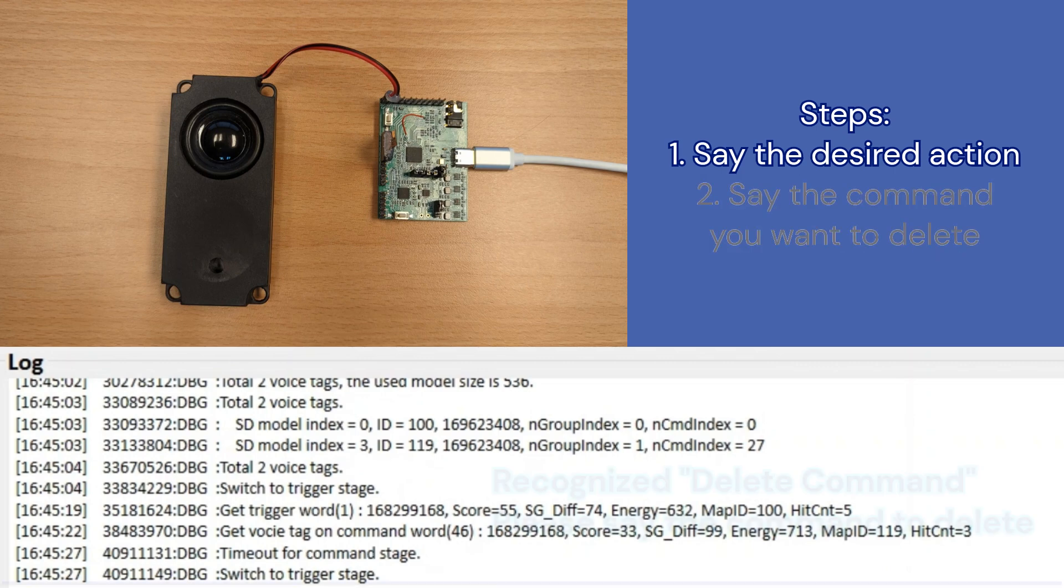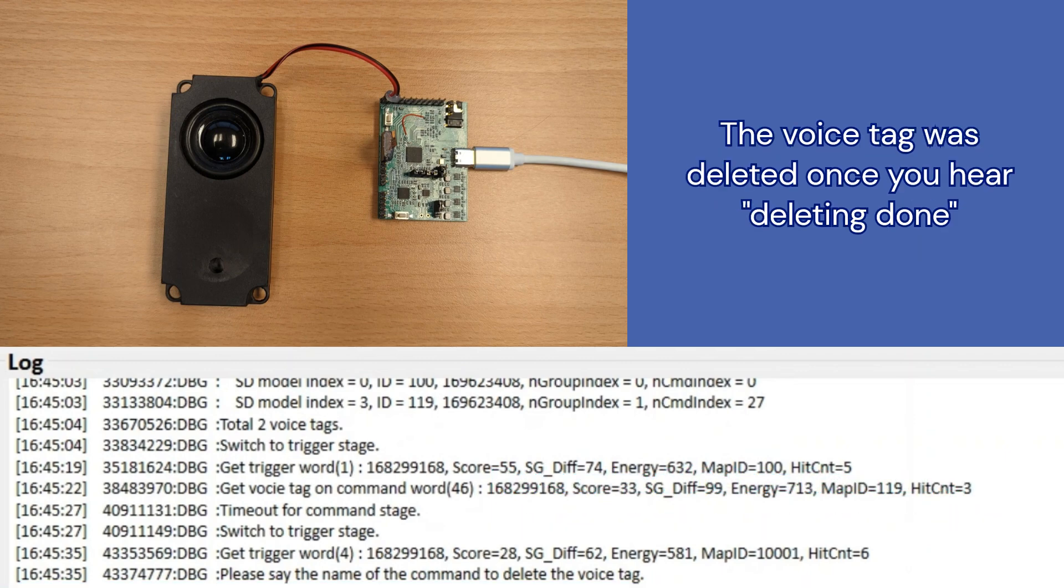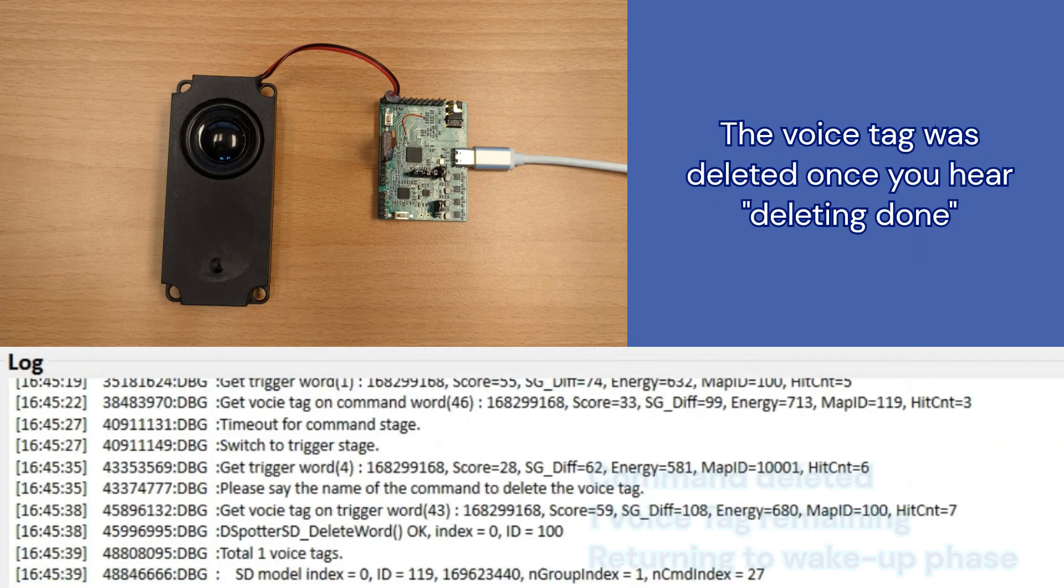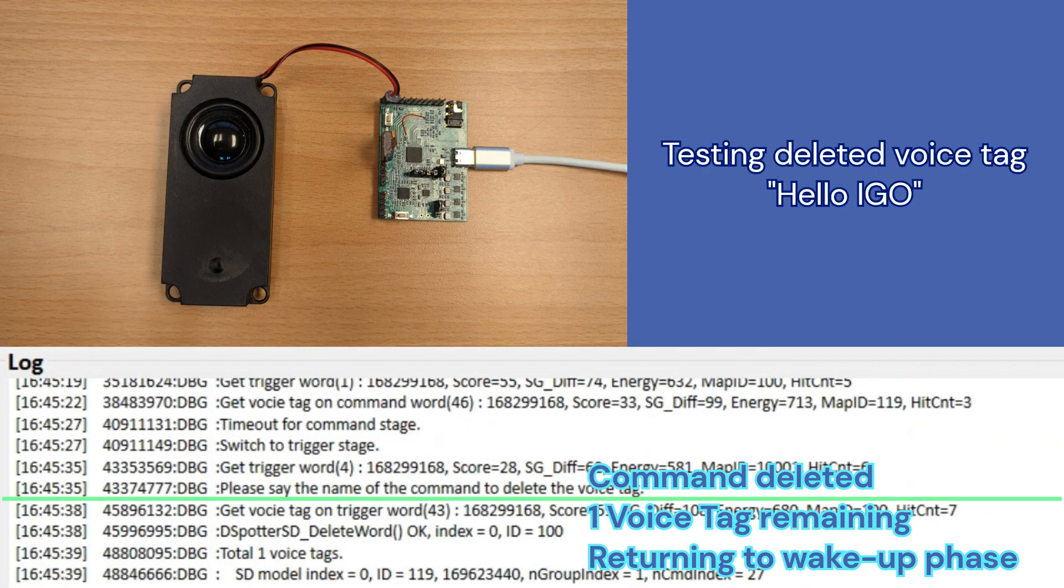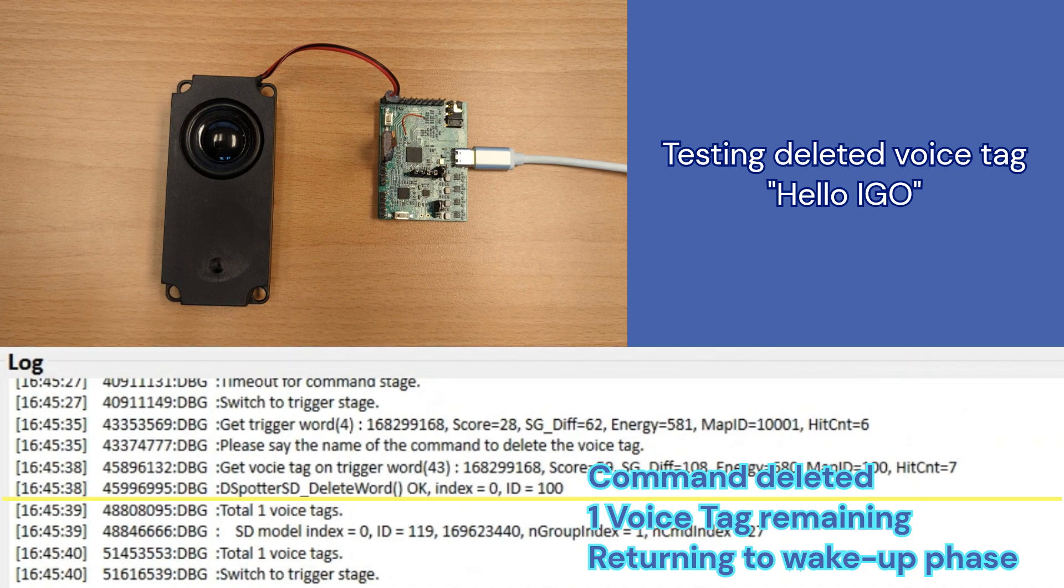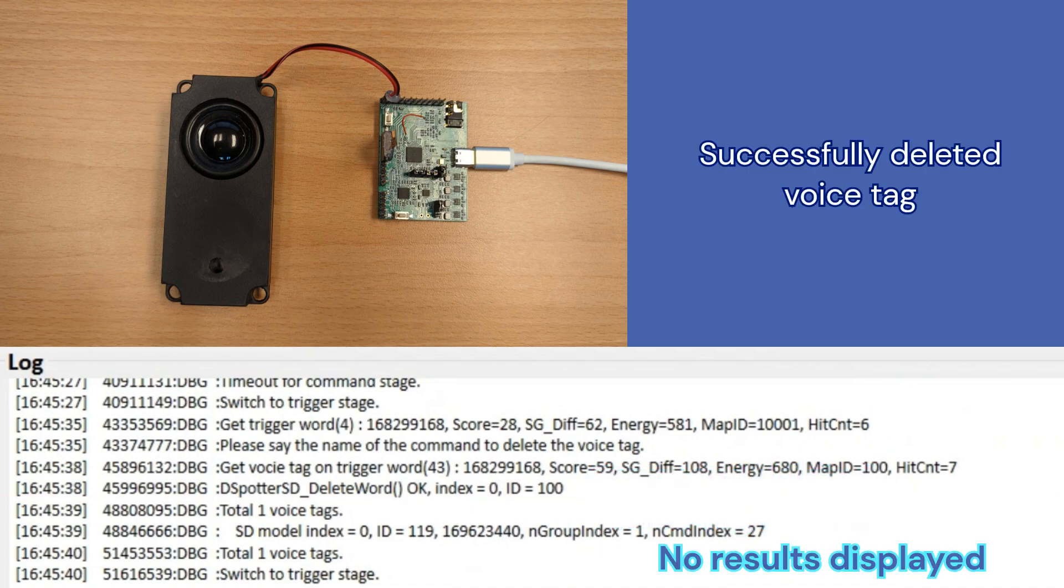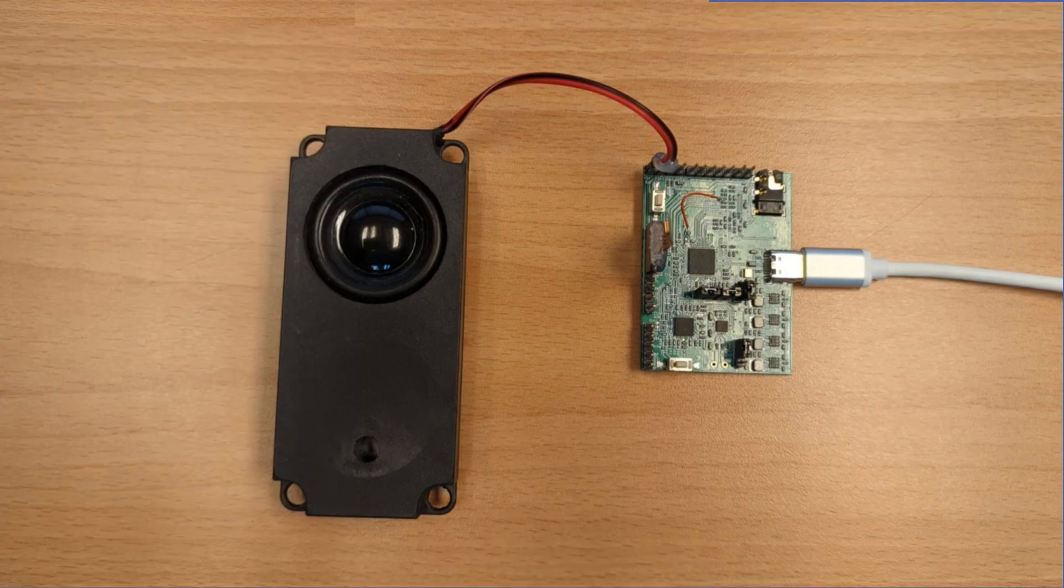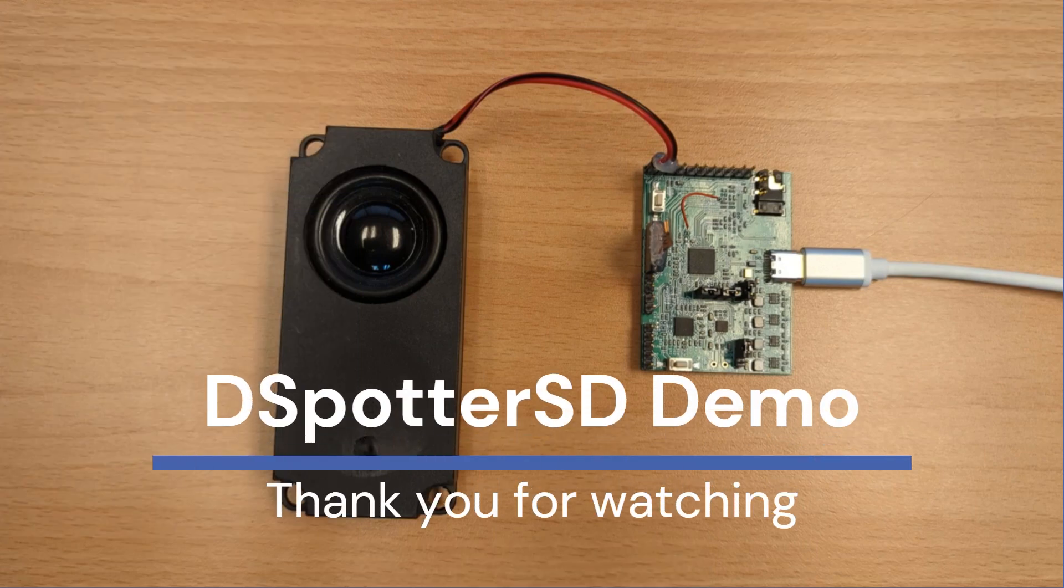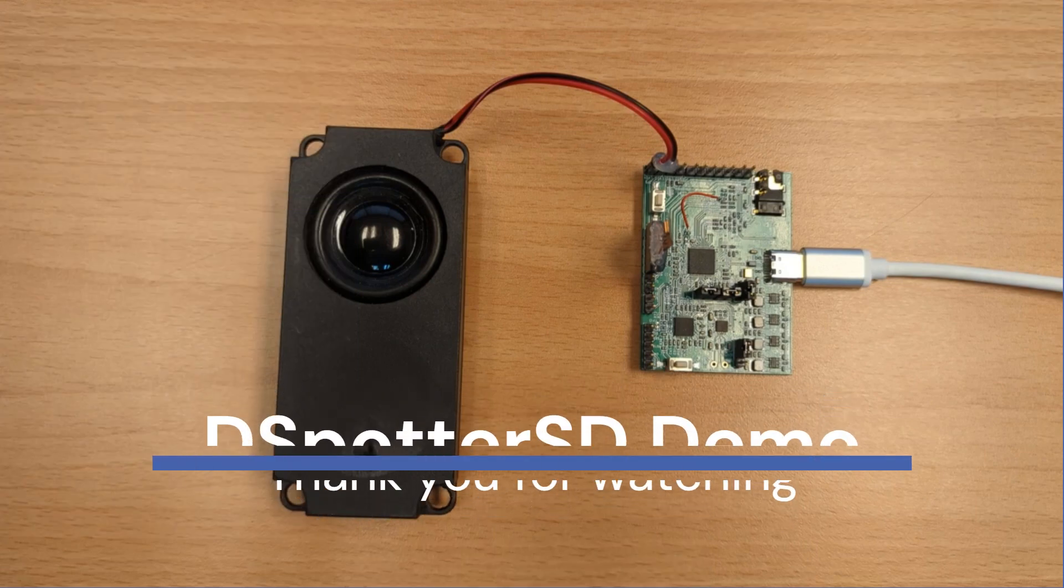Delete voice tag. Say command. Hello, I go. The meeting done. Now, let's test it out. Hello, I go. This concludes the demo of dSpotterSD. Thanks for watching.